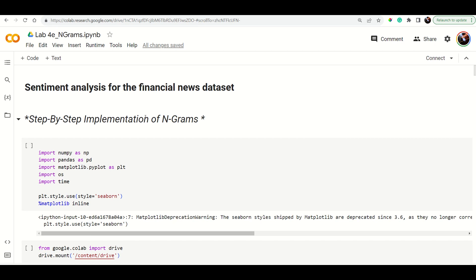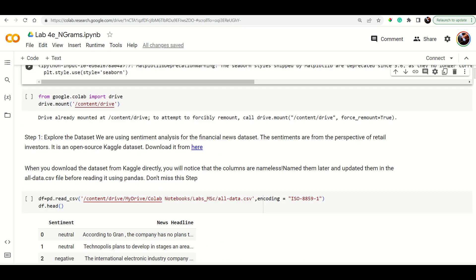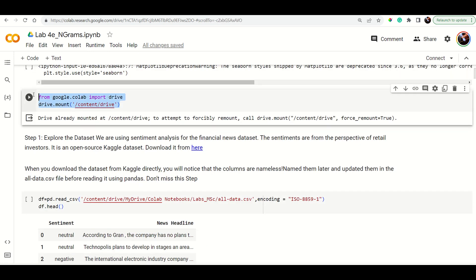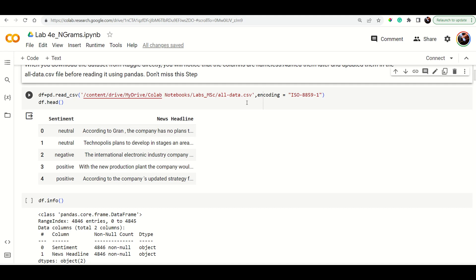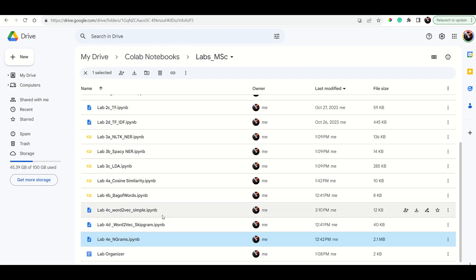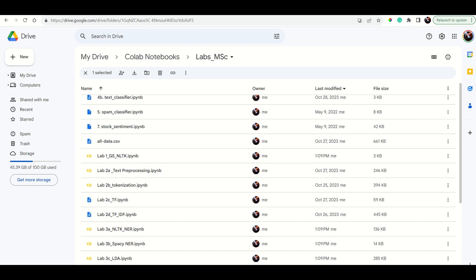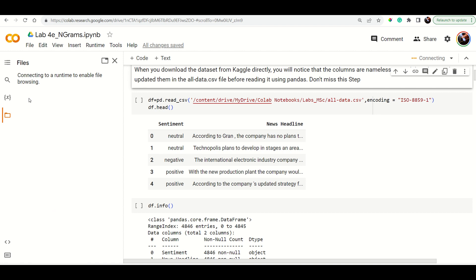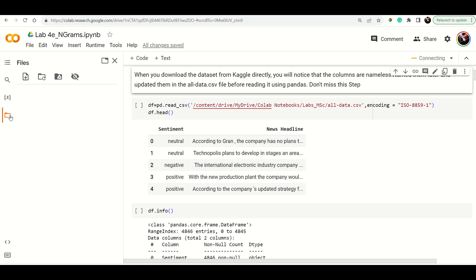In this video we are going to quickly see how to implement n-grams over a financial dataset. We are importing all the required libraries, and I have put the contents in Google Drive itself. I have imported the Google Drive and I am taking the 'all_data.csv' file. I have imported the data and you can get the data from here itself.